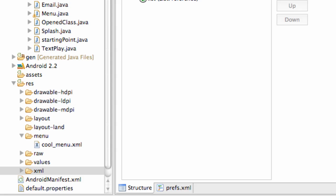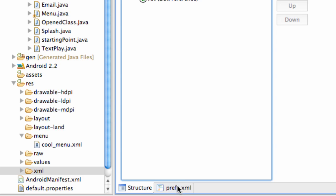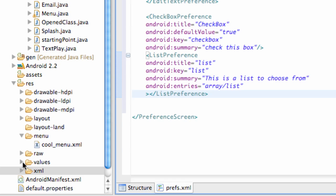Welcome to the 55th Android tutorial for the new Boston. What we're going to do is have this list that we set up in our preferences actually refer to an actual array that we're going to set up. We already have it referring to an array called 'list' but we don't actually have an array called list, so we're going to set that up.